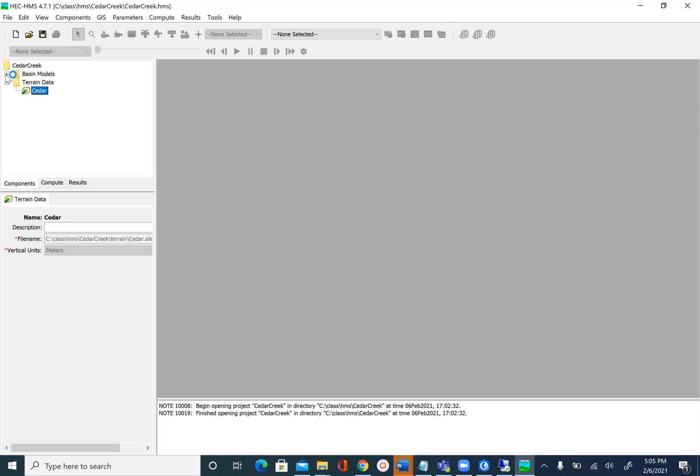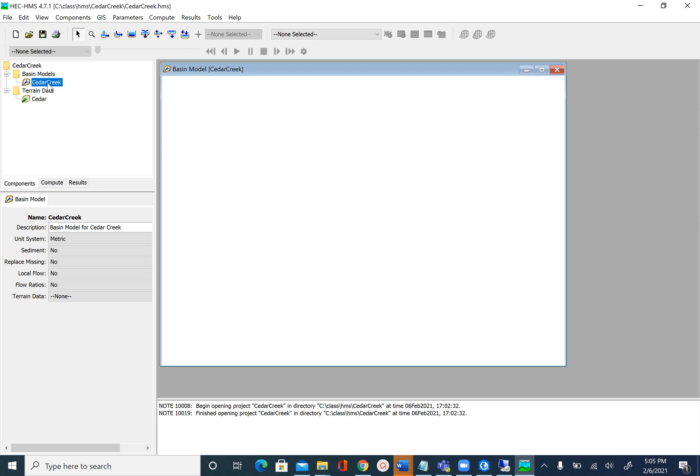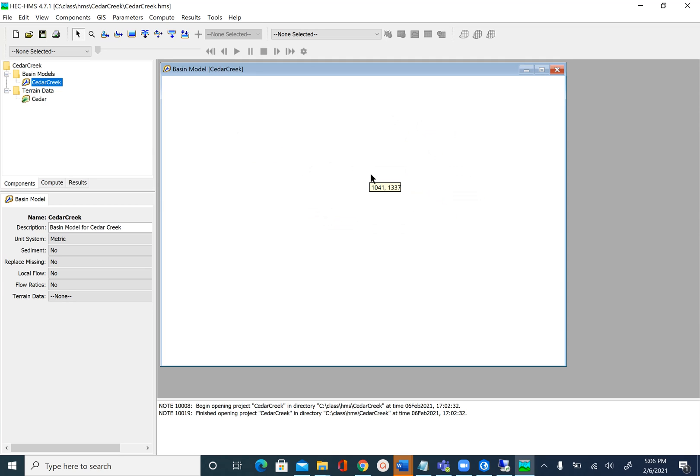Then you will see a folder here in the explorer window that there is a folder called Basin Models and we named it as CedarCreek. After you click on that you will see this empty interface or empty window. Now what we will do is specify the coordinate system for this empty window so it can pull up the terrain for Cedar Creek. To do that we are going to assign the coordinate system by going to GIS Coordinate System.